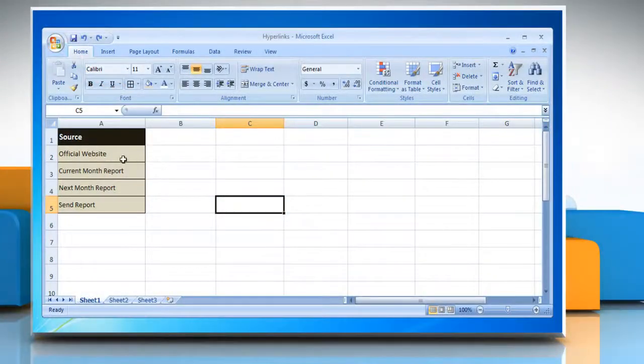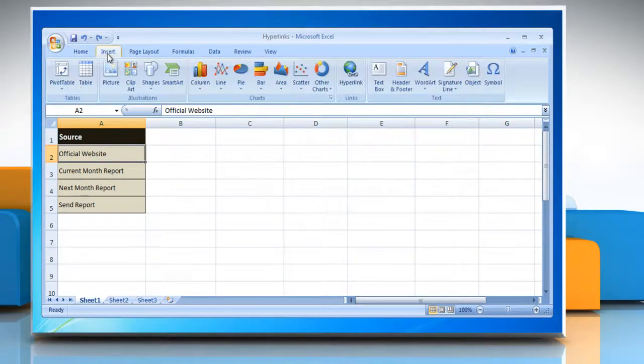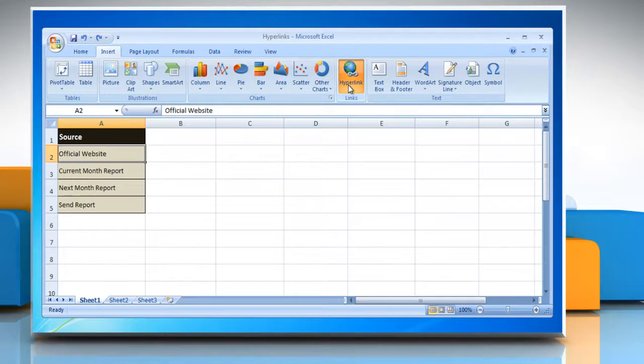Select the cell which contains the content you want to create a hyperlink with. Go to the insert tab and then click hyperlink in the link section.